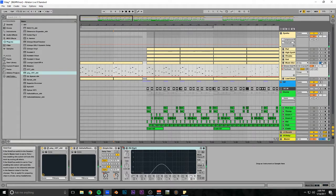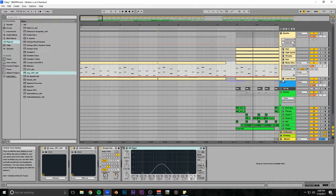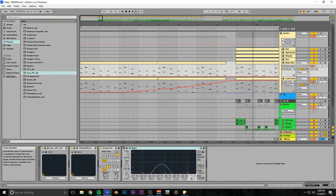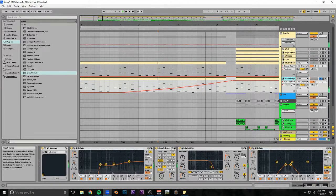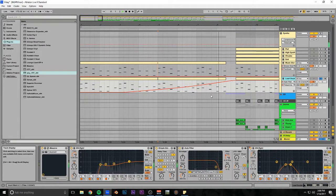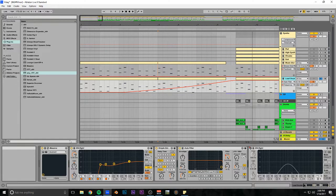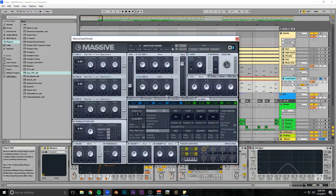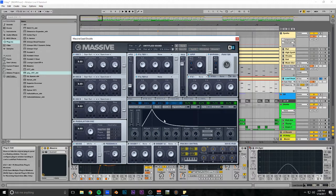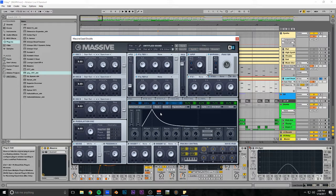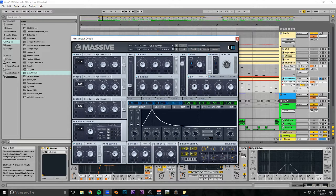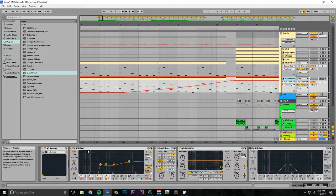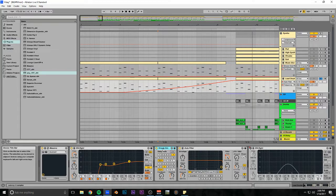With that I've got this lead double thing. It does the same sort of automation. This is a Massive patch, a plucky saw wave with two voices, short fast decay and no release or a little bit of release. I'm EQing it, taking out some of the mids and lows, boosting the highs, with the same delay and filter.